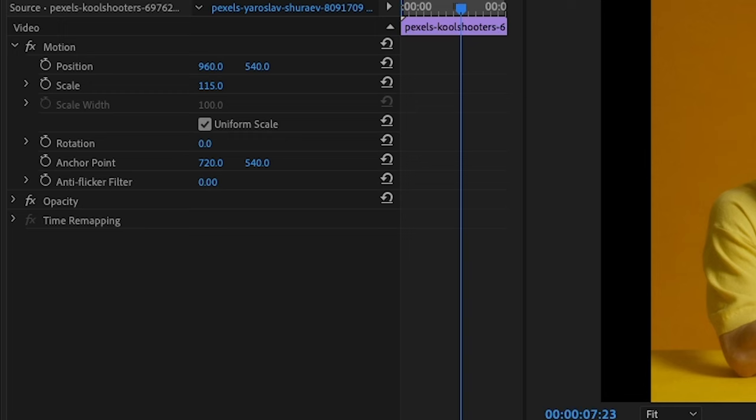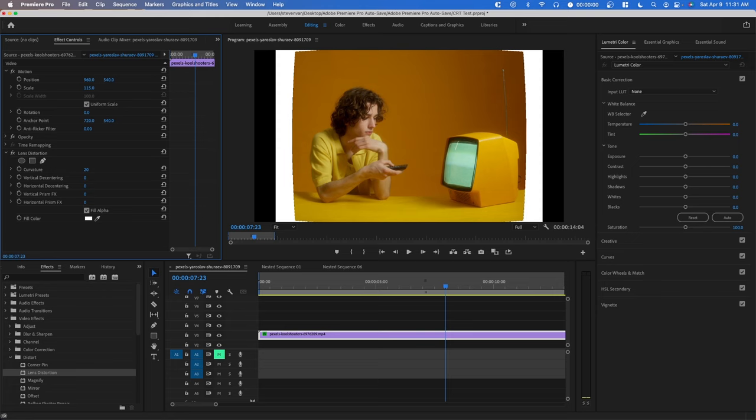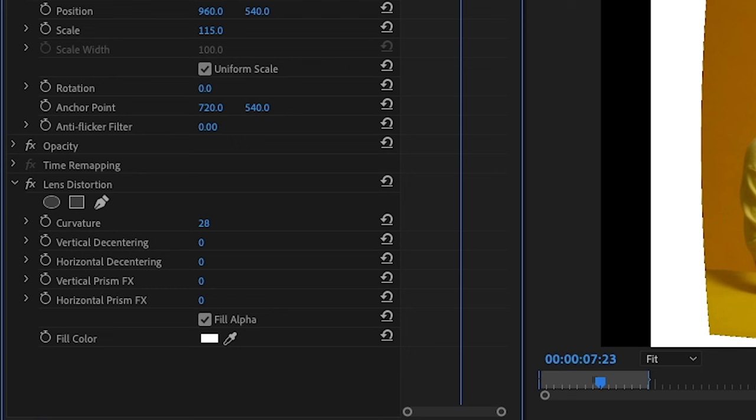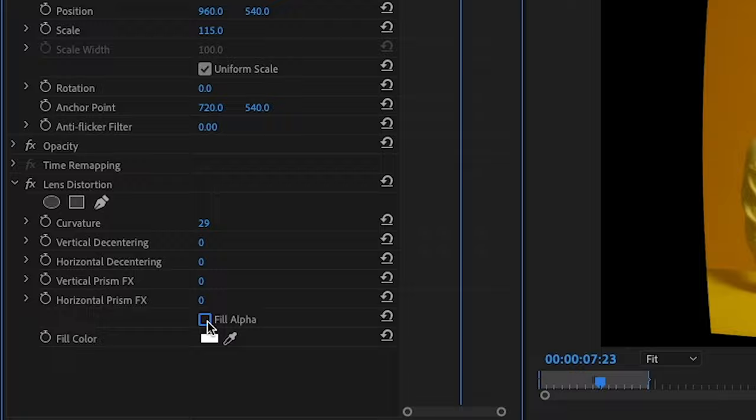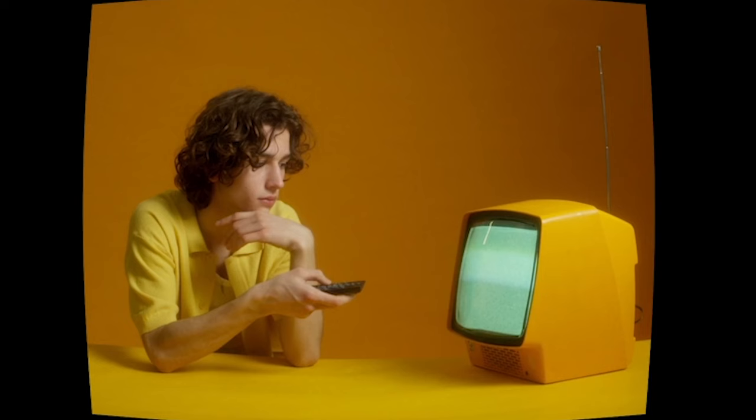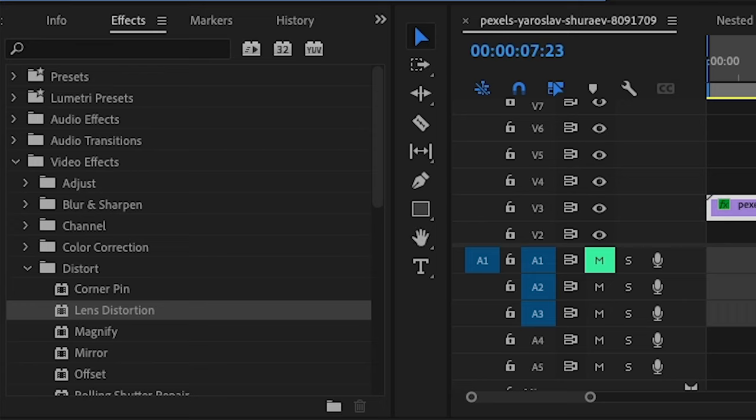Now if we increase curvature it'll emulate a CRT TV screen where the edges are a little bit distorted inward and you can uncheck fill alpha or set the color as black. I'm going to make this more subtle and set it at 16.